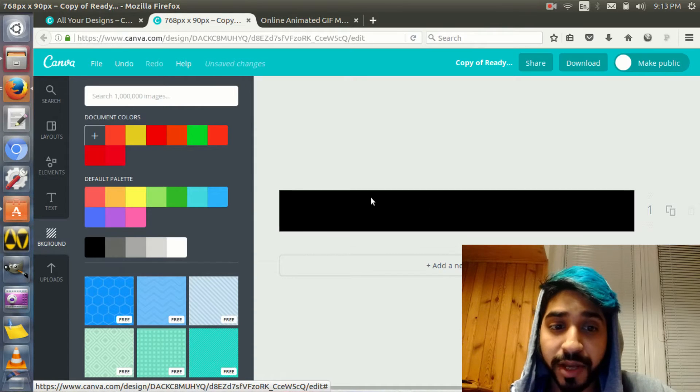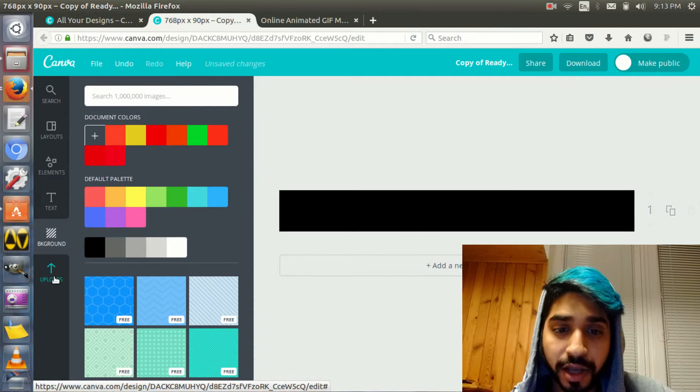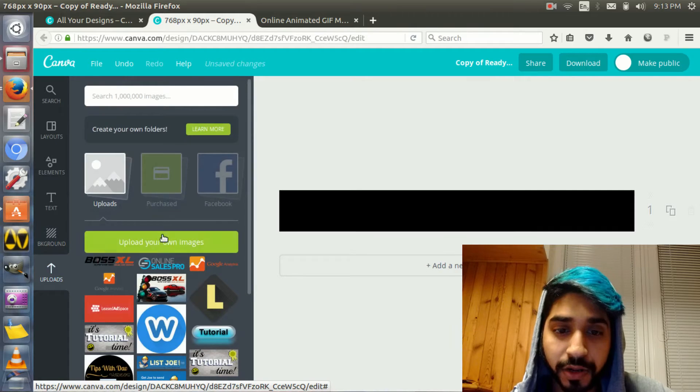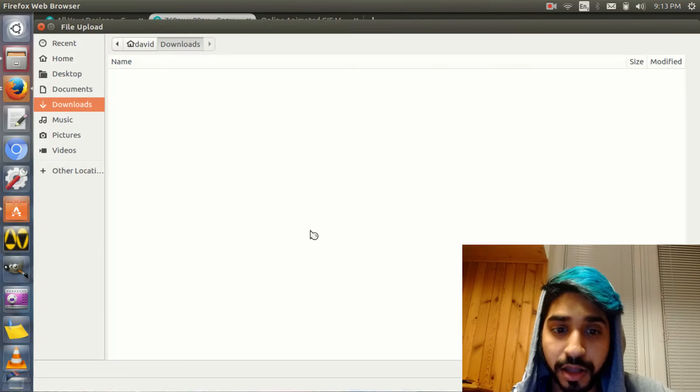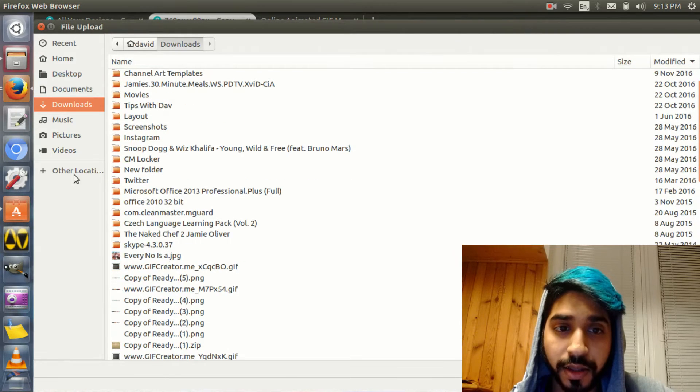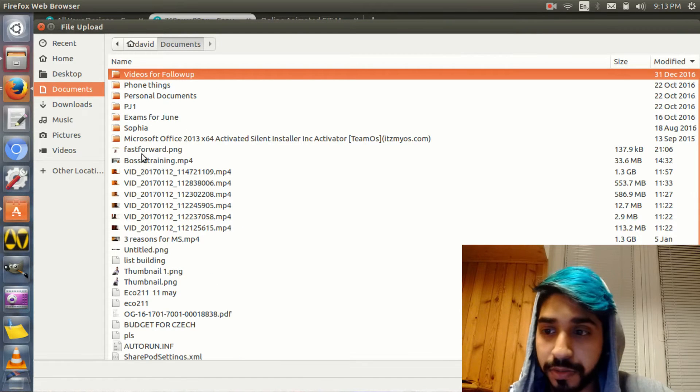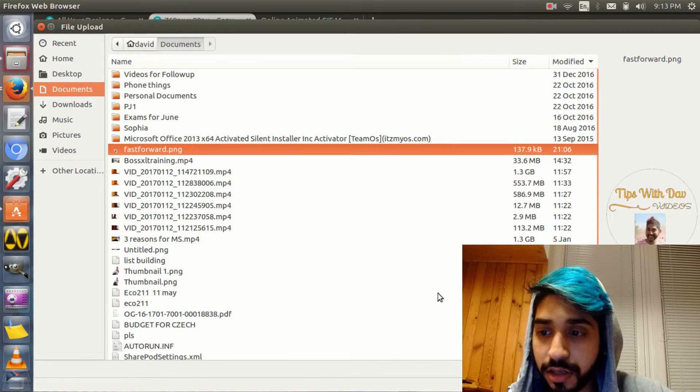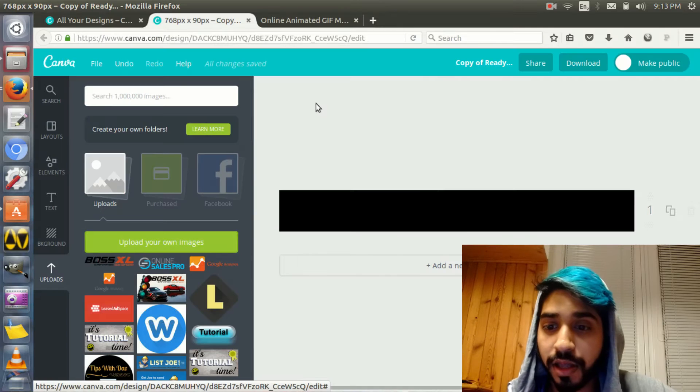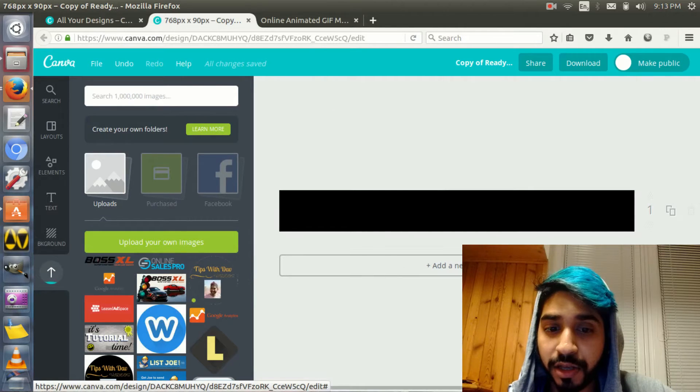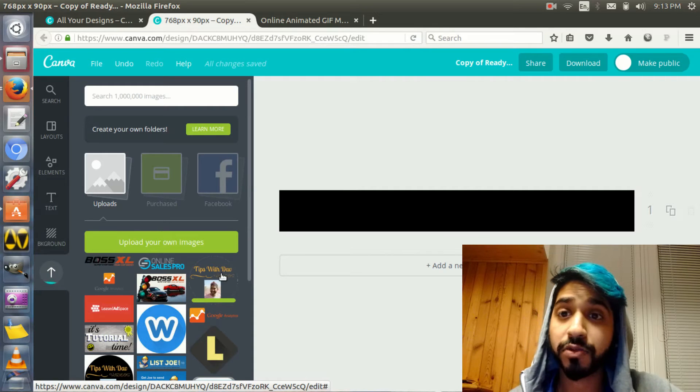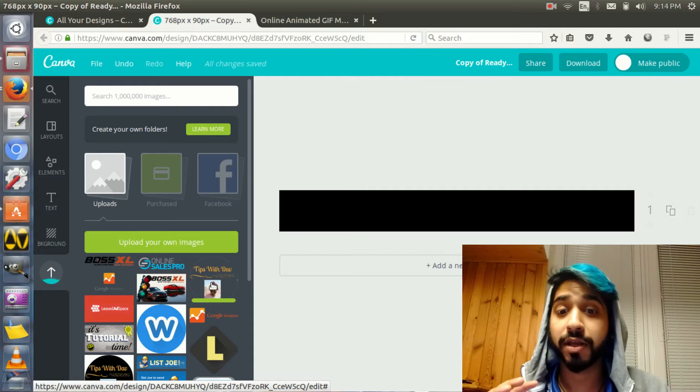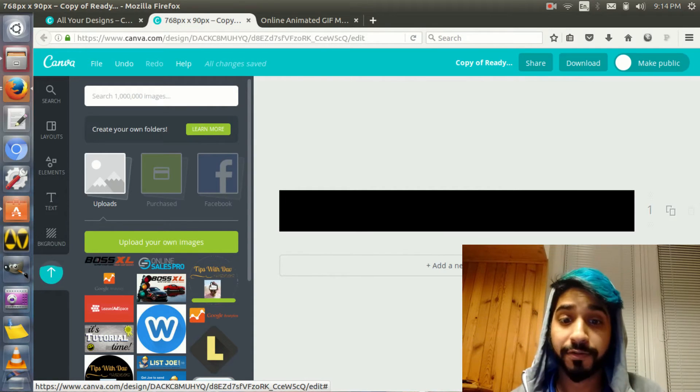So just made a background right now. Now, I'm going to upload actually a picture because I want to use something that I just created. Should be this. Great. So now I have uploaded a picture which is basically the logo of Tips with Dave, and I'm going to use that to show you how to make a GIF.